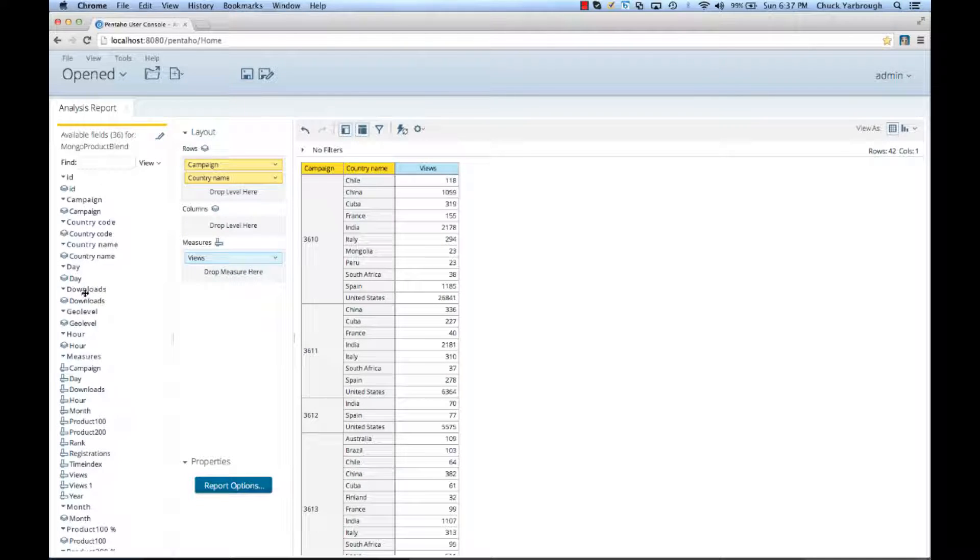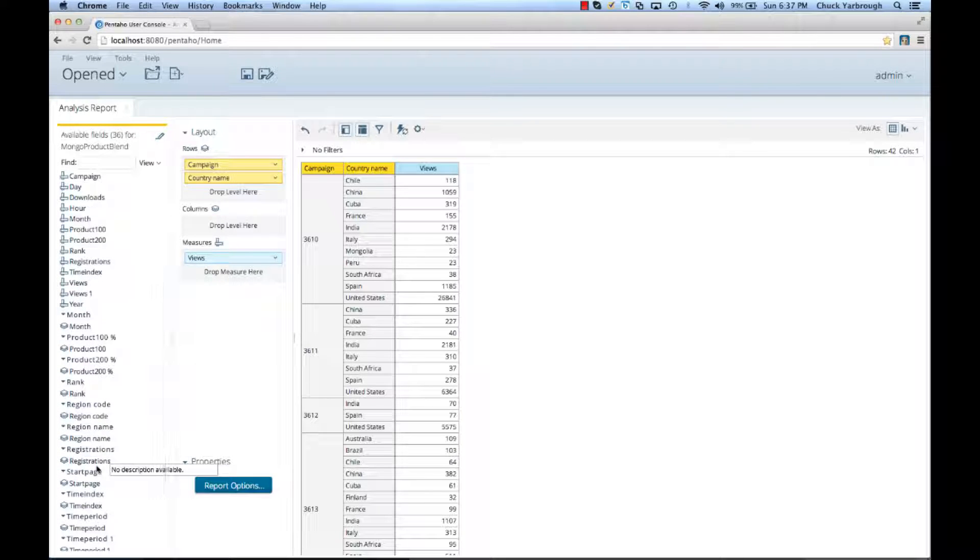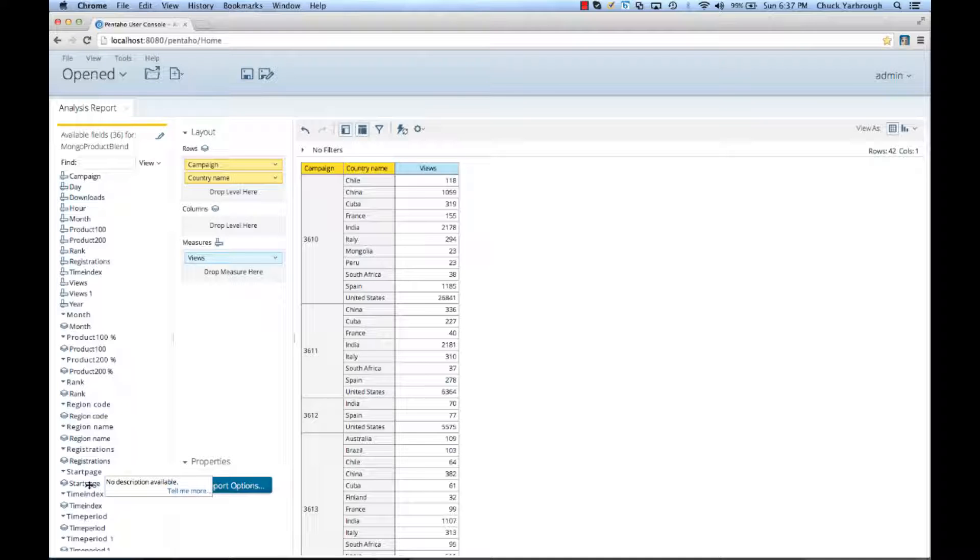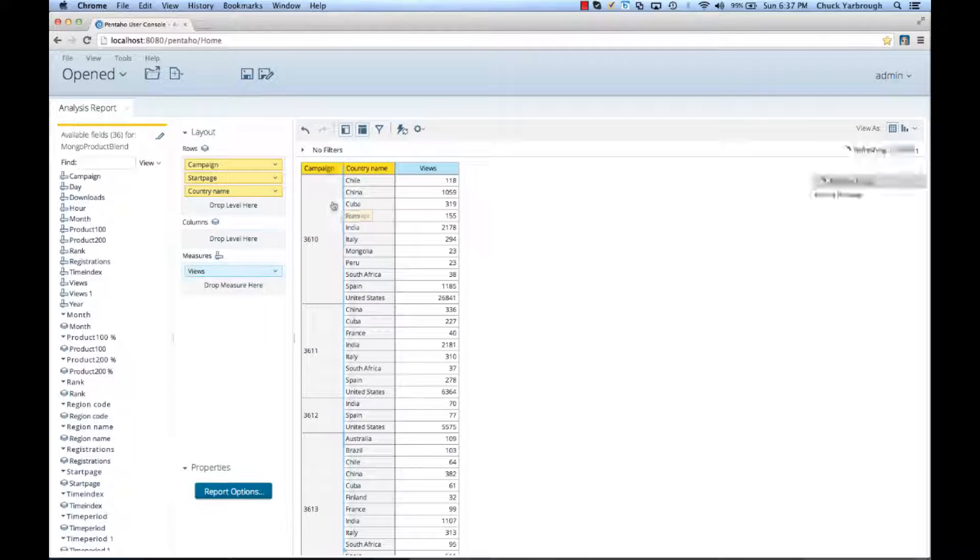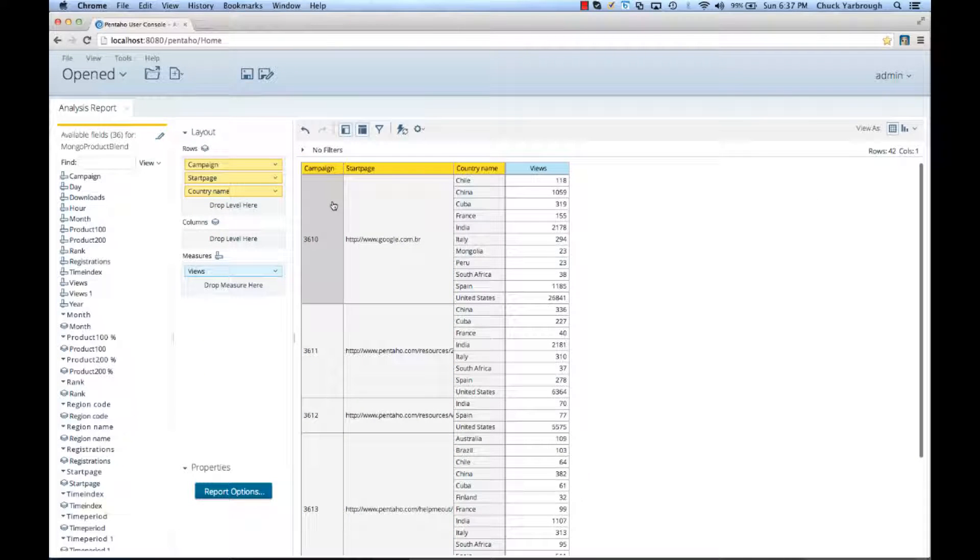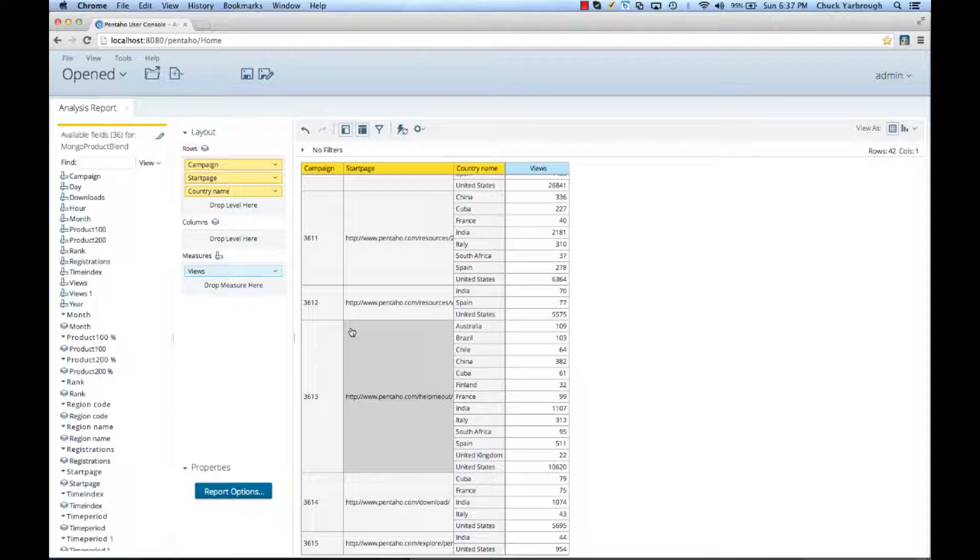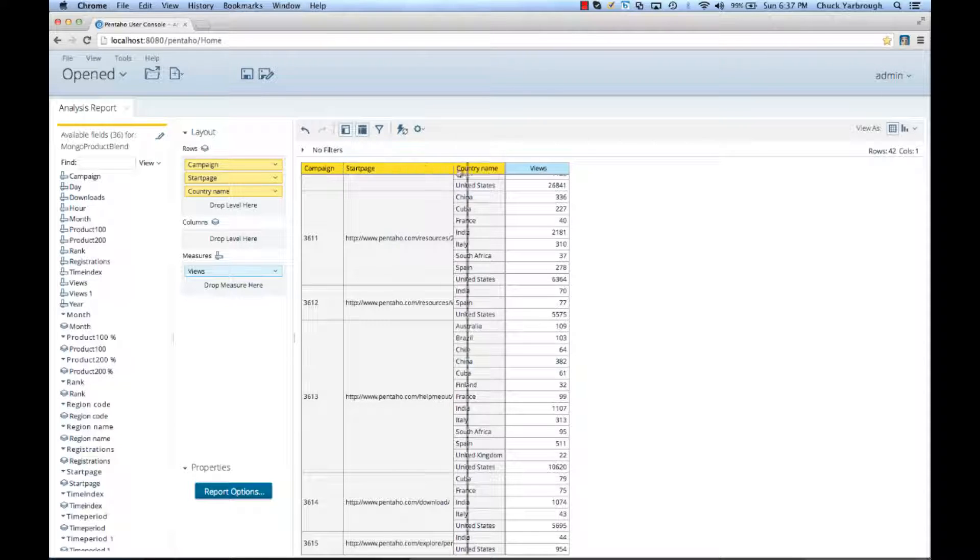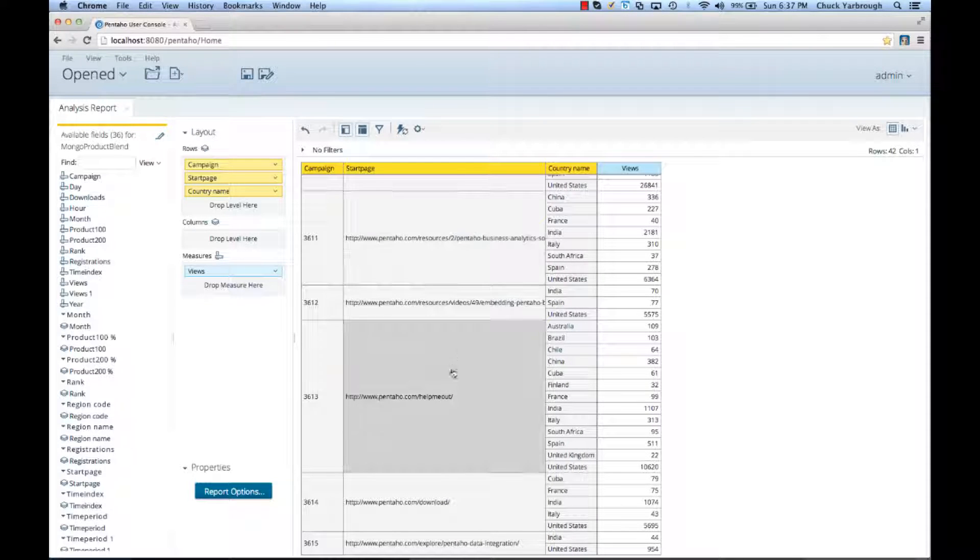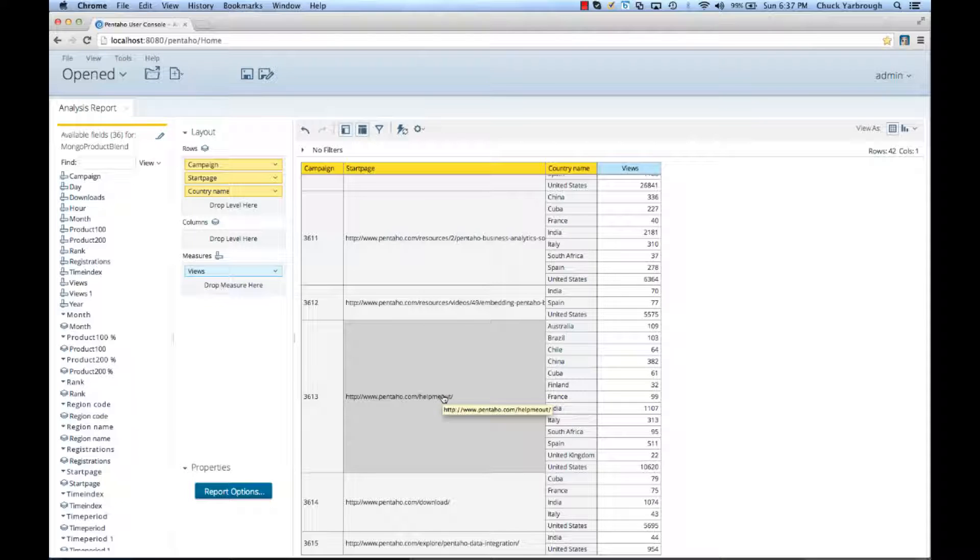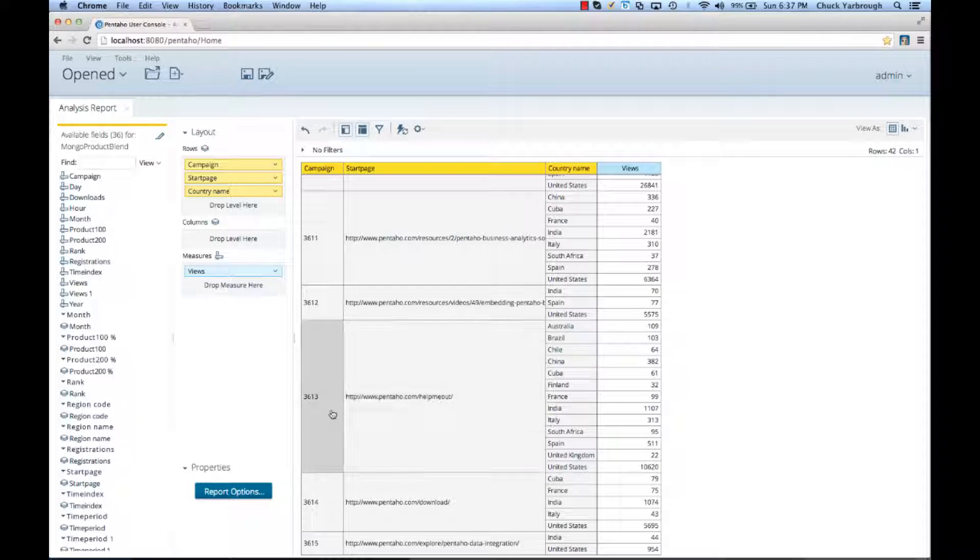The next thing that I'm interested in is knowing a little bit more about the campaigns, which is available from the Mongo collection on URLs. So, I can pull in the start page and drop that into my view, and I can now see what the start page for these different campaigns was, which really helps me understand was it a technical or more of a business-oriented campaign.